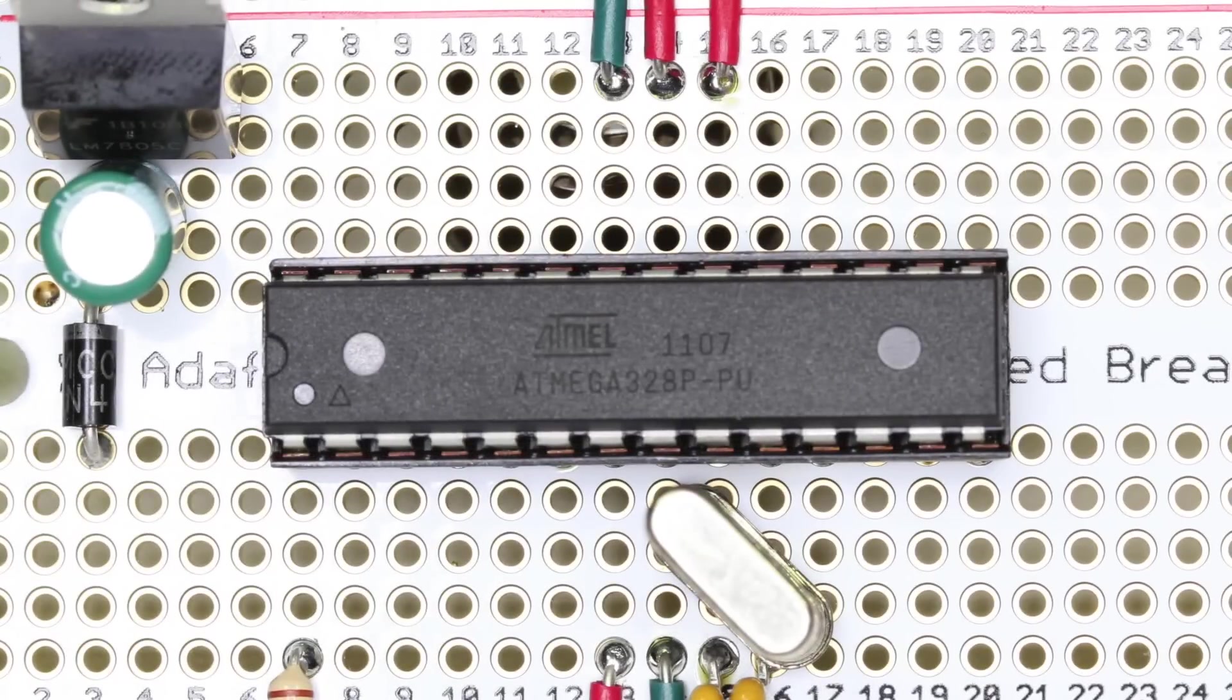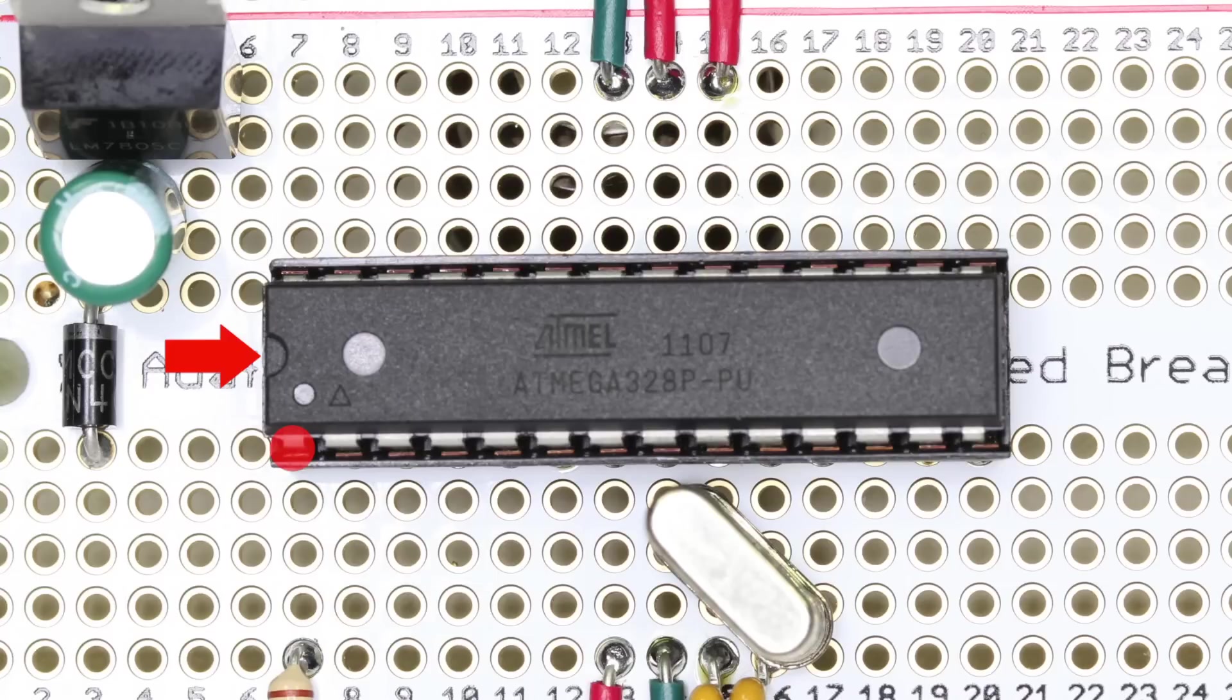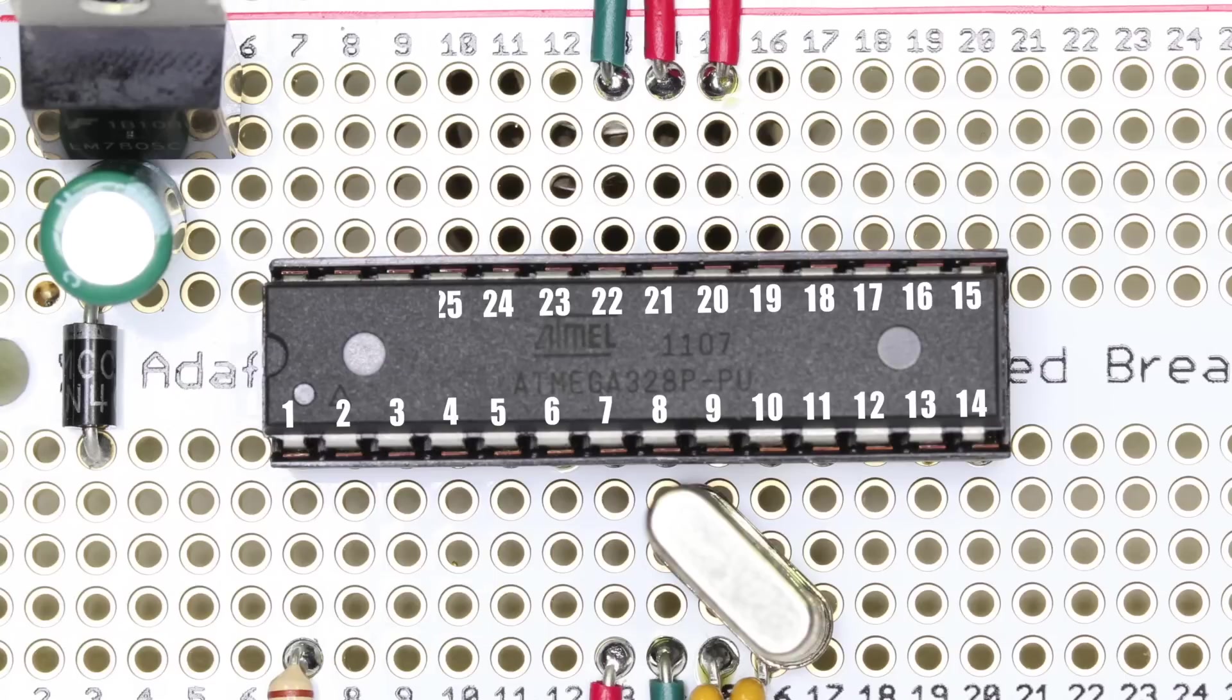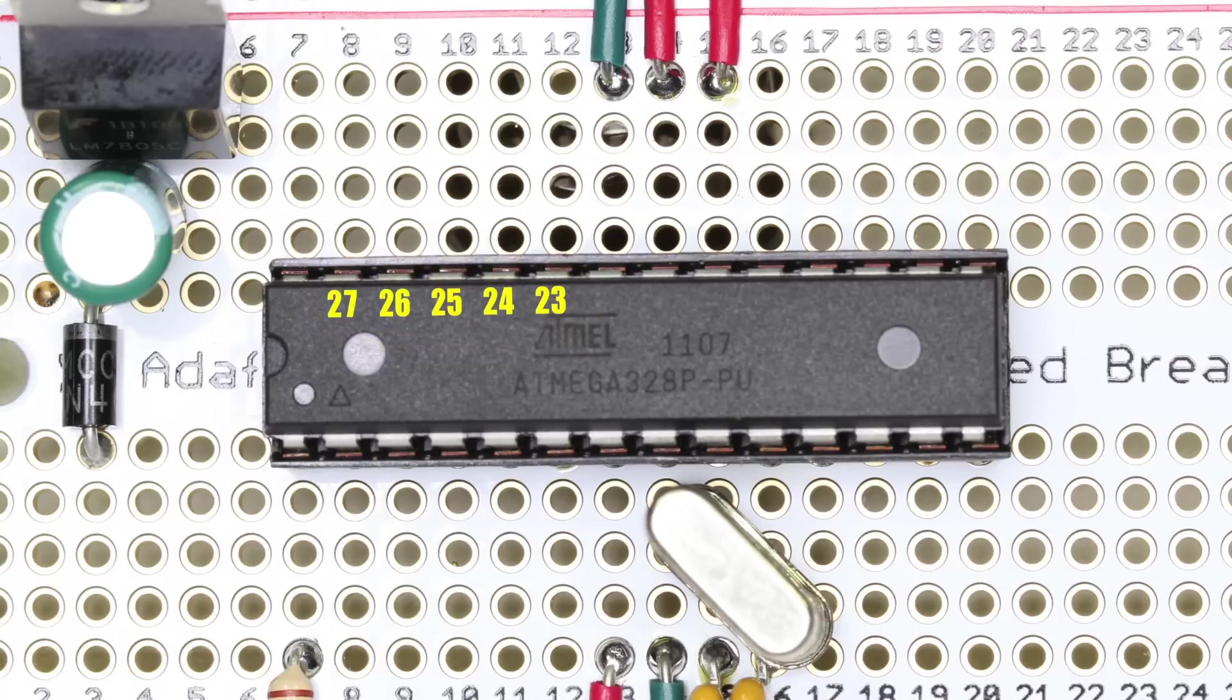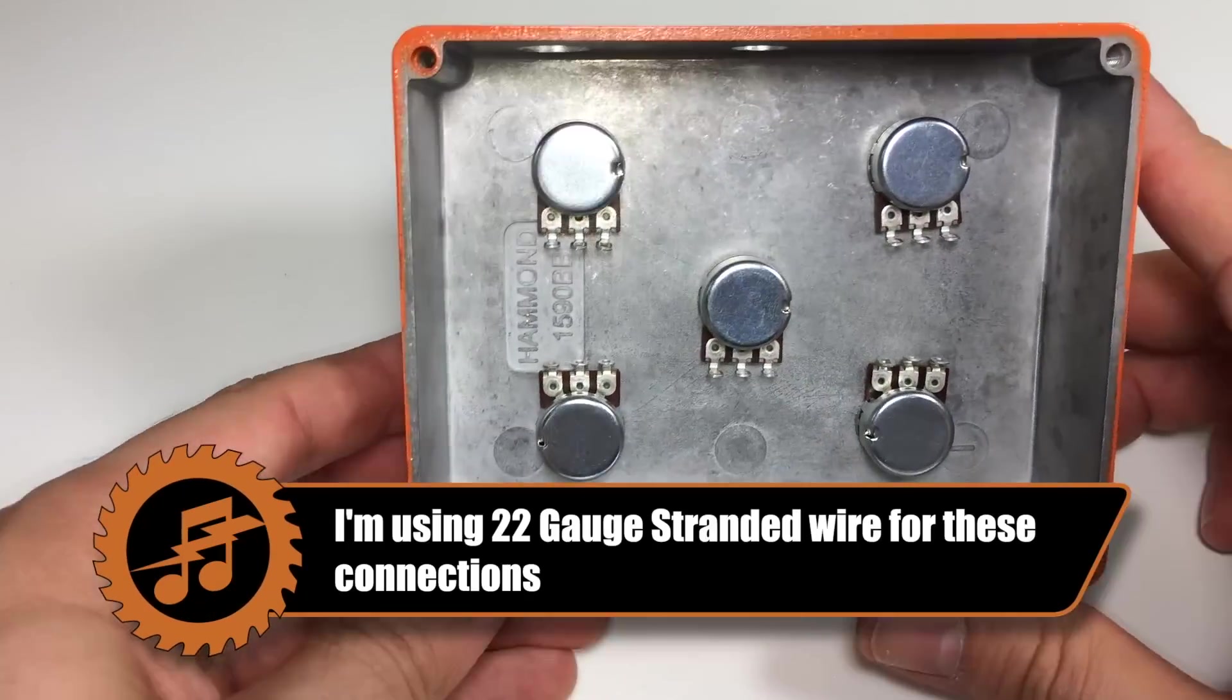The signal wires on the potentiometers each go to a specific pin on the microcontroller so we need to make sure we know how to number them correctly. To number the pins on any microchip you first have to find the pin 1 mark. The pin directly to the left of this mark is pin 1. Starting from pin 1 the rest of the pins are numbered in a counterclockwise motion around the chip. We're interested in pins number 23 to 27. These are the analog input pins on the chip and this is where we'll connect the wires from our potentiometers. Now that we're up to speed let's start wiring.